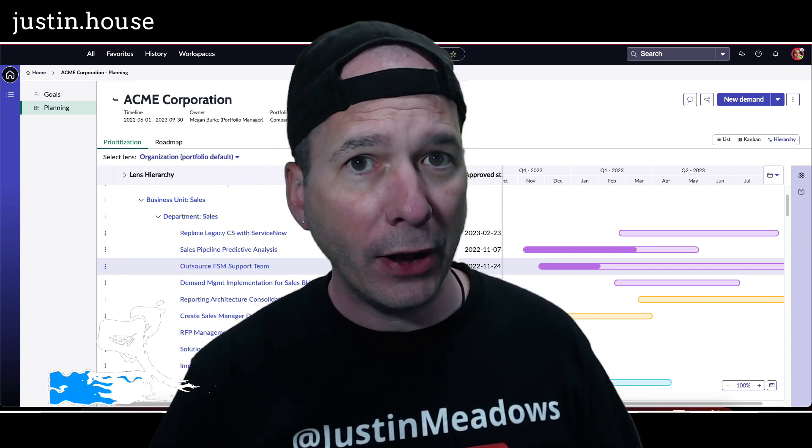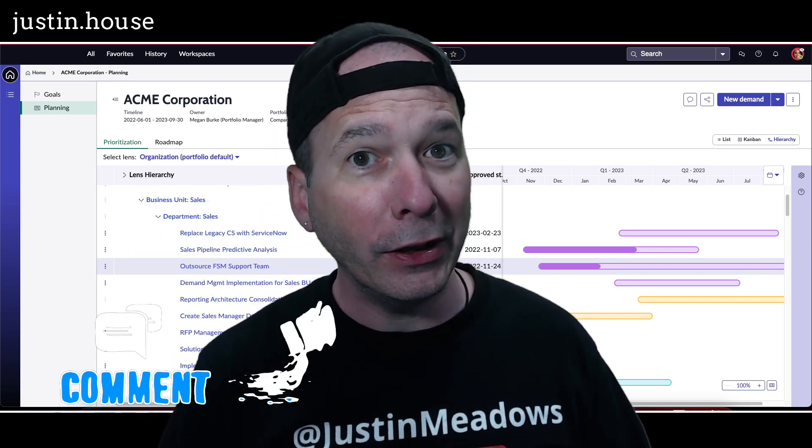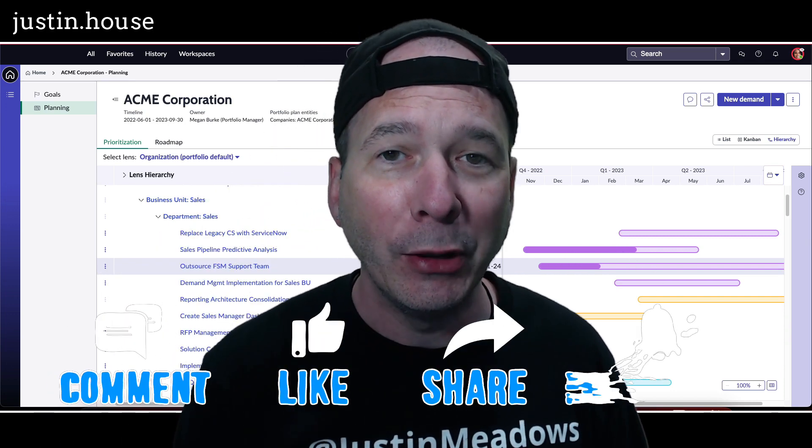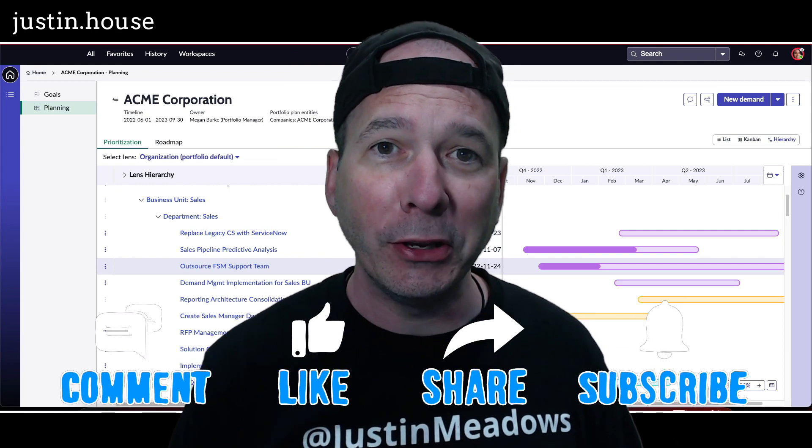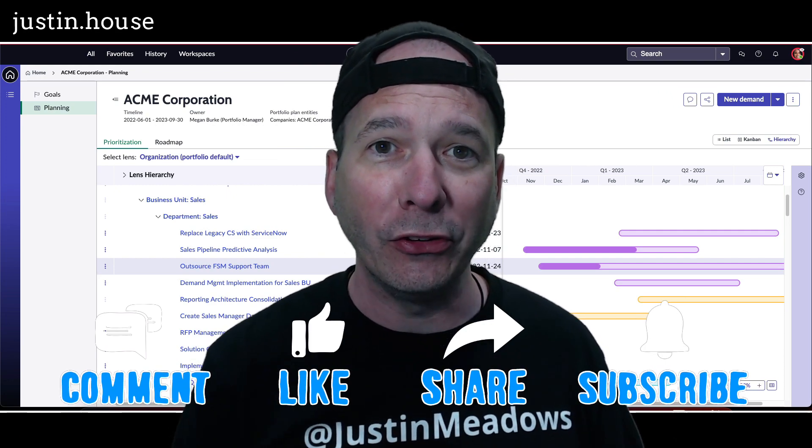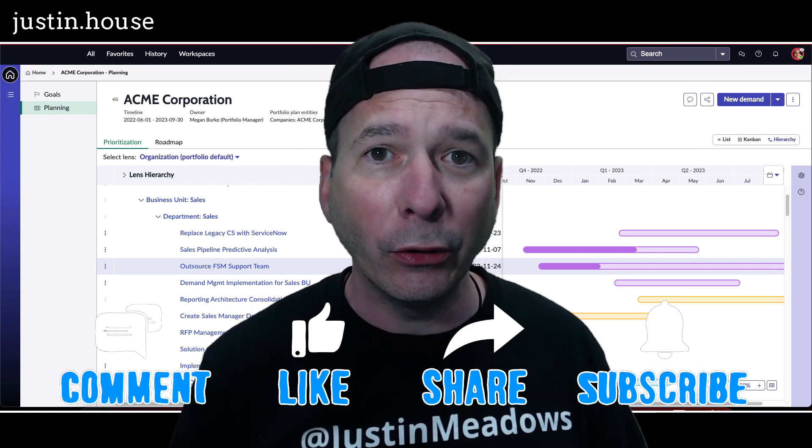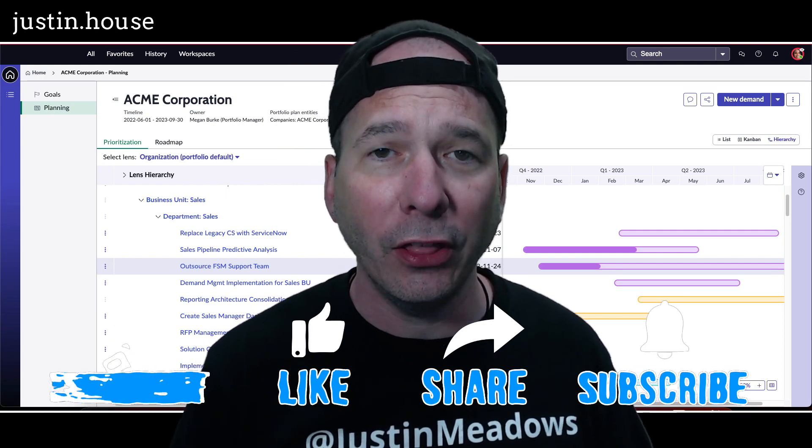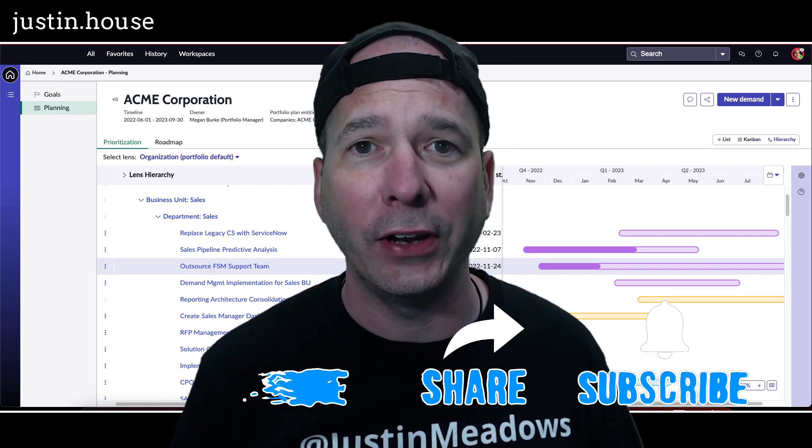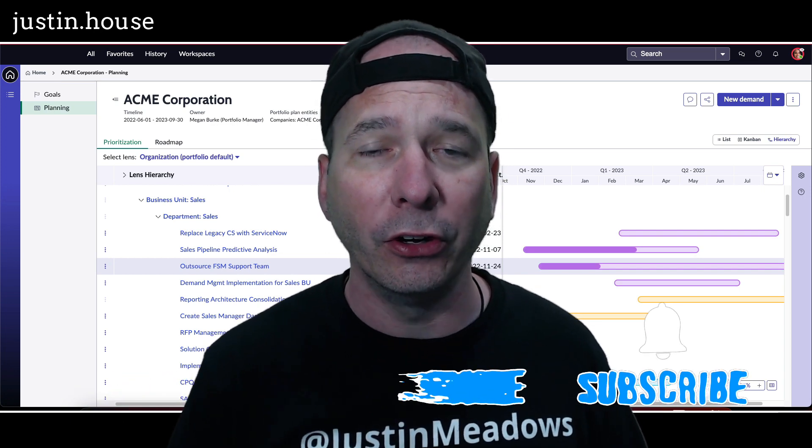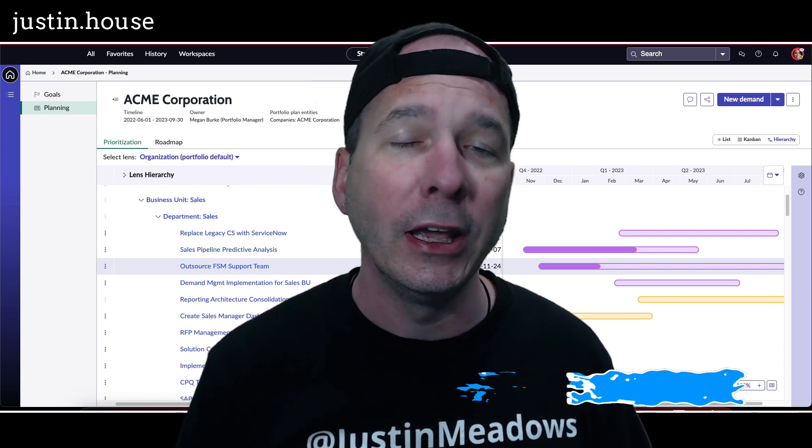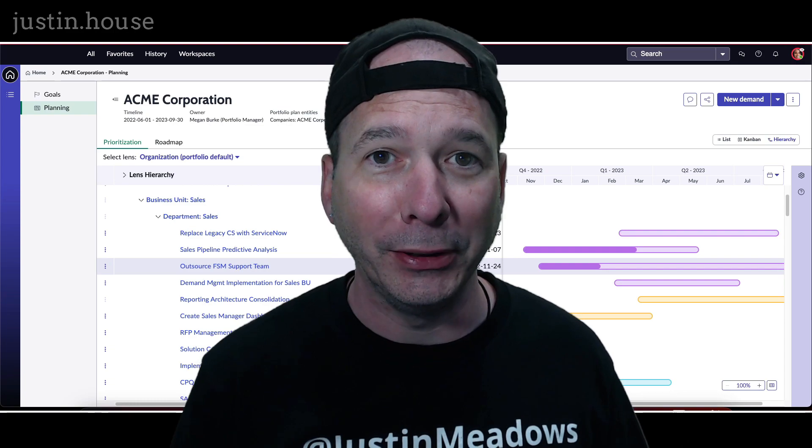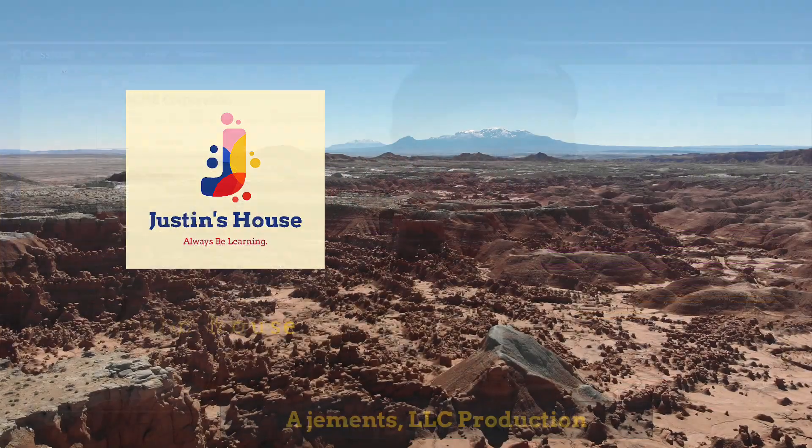I hope you found this video helpful. If you did, please like, please subscribe, or share with somebody who you think might be interested in prioritizing demands and projects and other records in ServiceNow easier and more intuitively. And until next time, don't forget to always be learning.